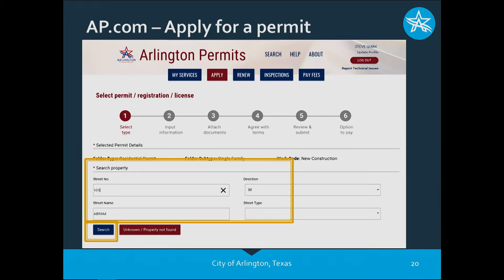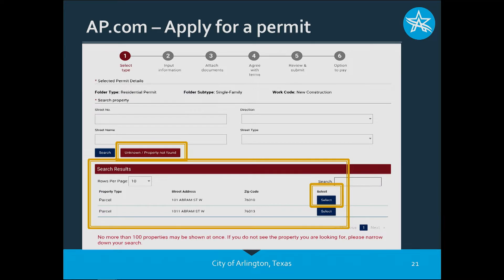Now you'll be asked to find the job address for that construction site. Start with the street number, street direction, and the street name, then click Search. At this step there are two buttons: the Search button and 'Unknown Property Not Found' — I'll talk about that one shortly if the search results reveal no address. In my example I do have an address at 101 West Abrams Street. If you had no results, you can use the 'Unknown Property Not Found' button to proceed. Since we found the address, we'll select that first address in our results and simply click Select.